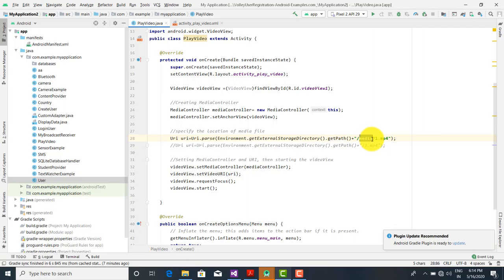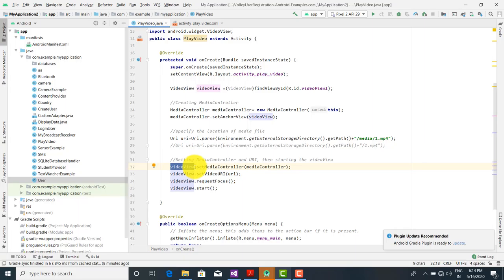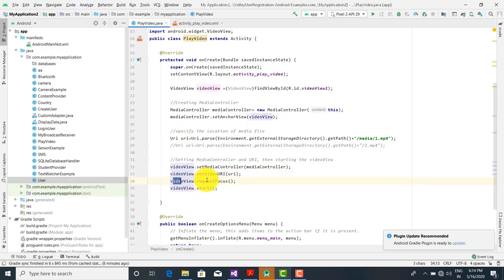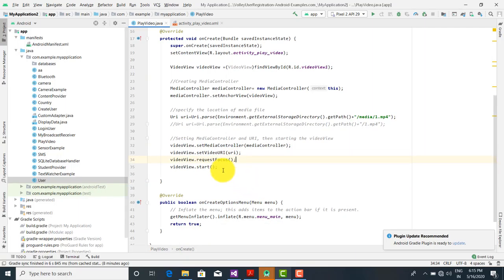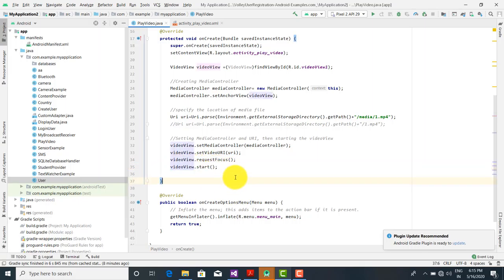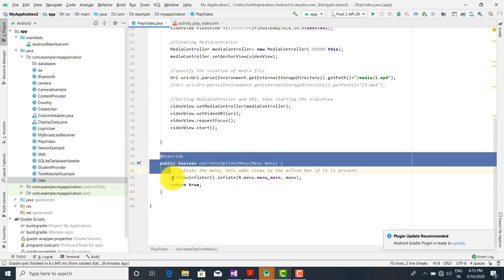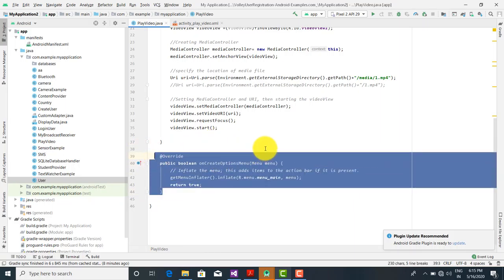The exact location is: Environment.getExternalStorageDirectory().getPath() + "/media/1.mp4". Here 'media' is a folder and '1.mp4' is the name of the file. When you run the program you will get this folder in the emulator. After that, we set parameters: videoView.setMediaController(mediaController), videoView.setVideoURI(uri), and videoView.requestFocus. RequestFocus means the cursor will blink on the calling object. Calling videoView.start will automatically start playing the file as soon as it is loaded.